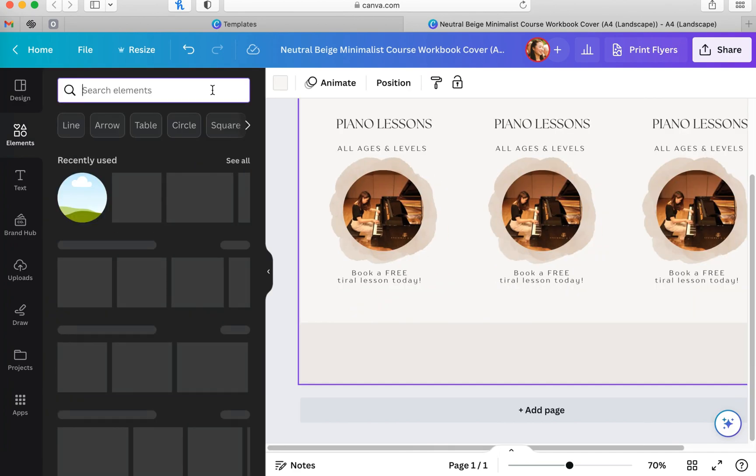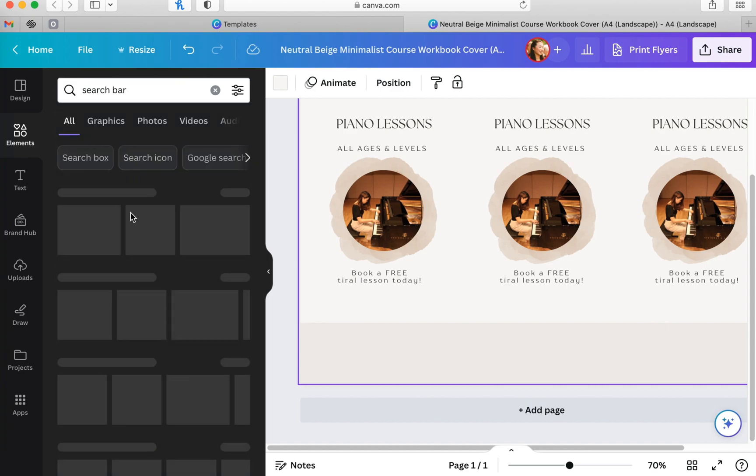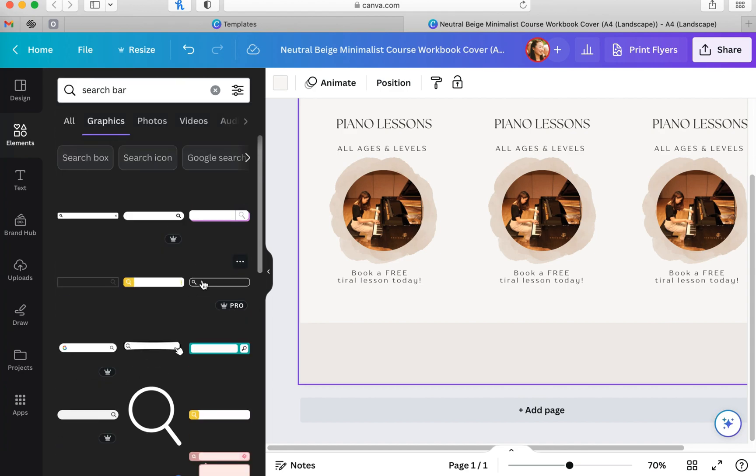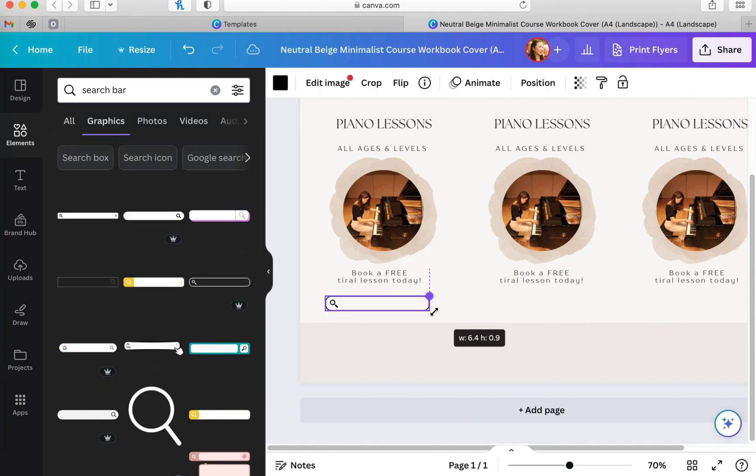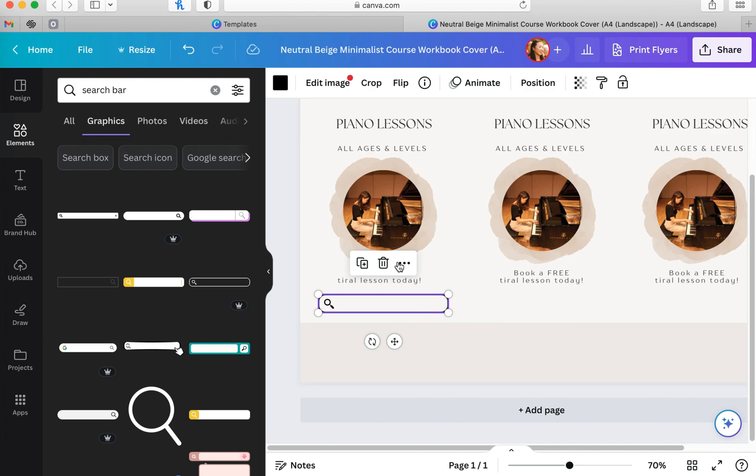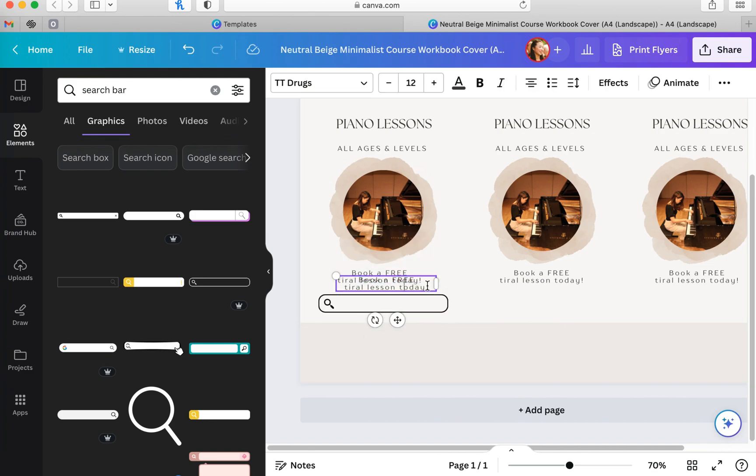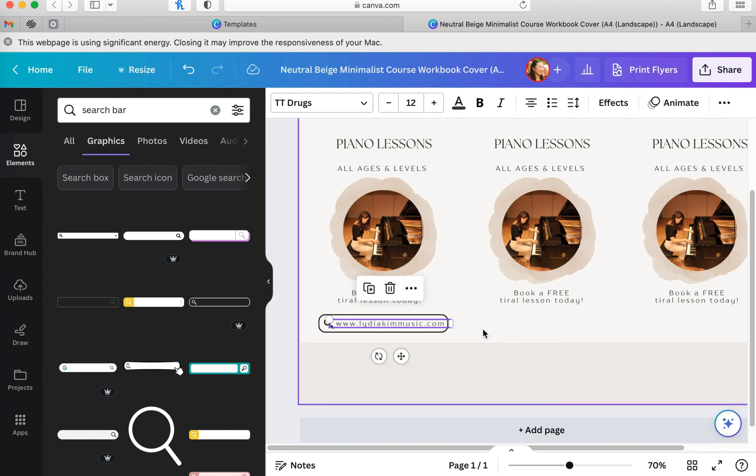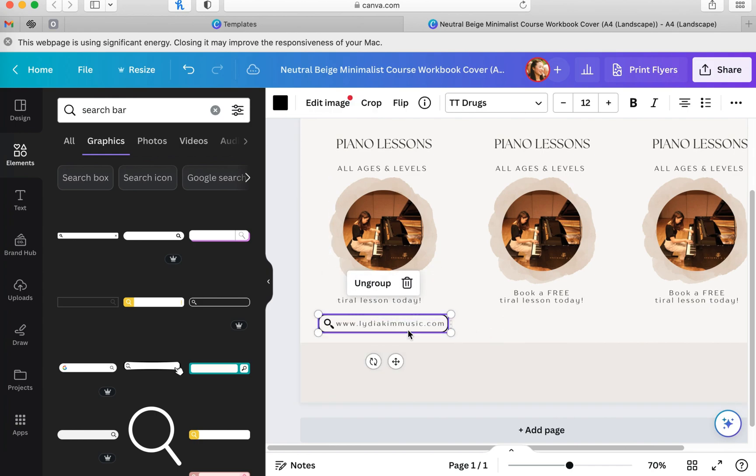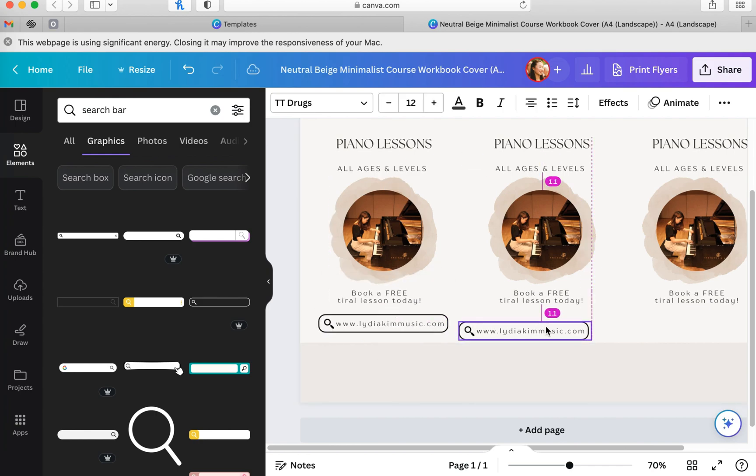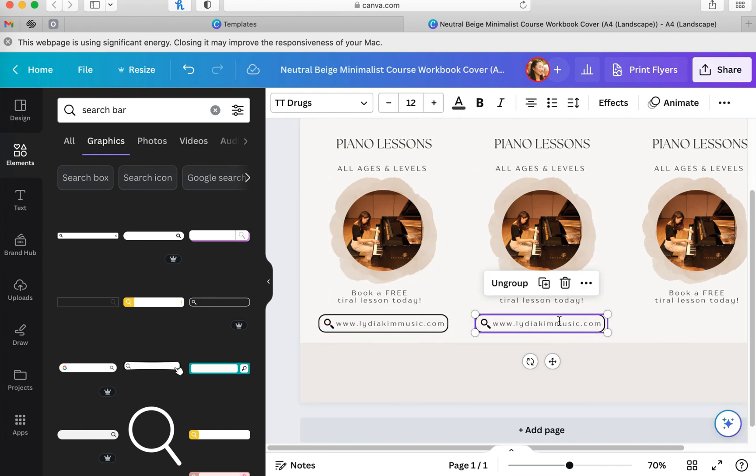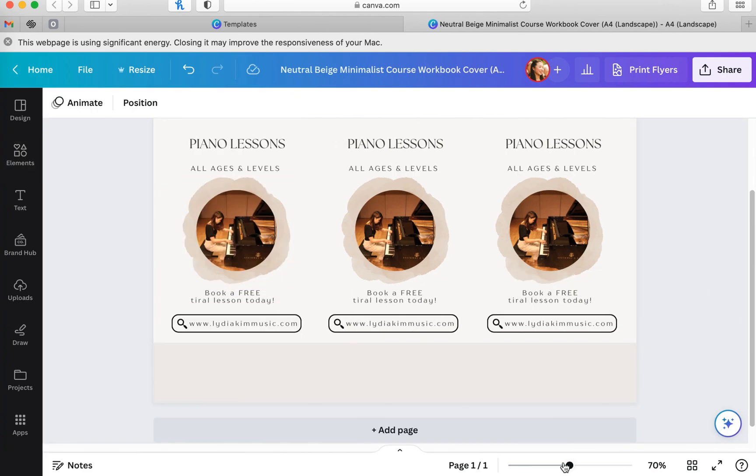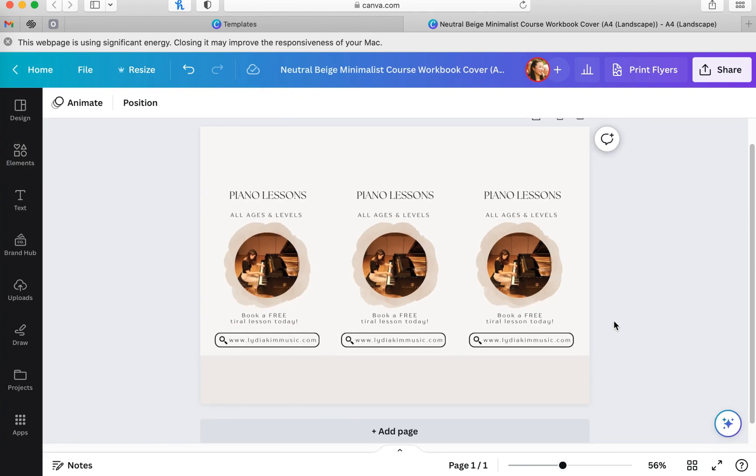I wanted to include my website URL into my flyer in a creative way so I went to elements and typed in search bar. I picked a search bar image that I liked and placed it on my flyer and wrote in my website URL.